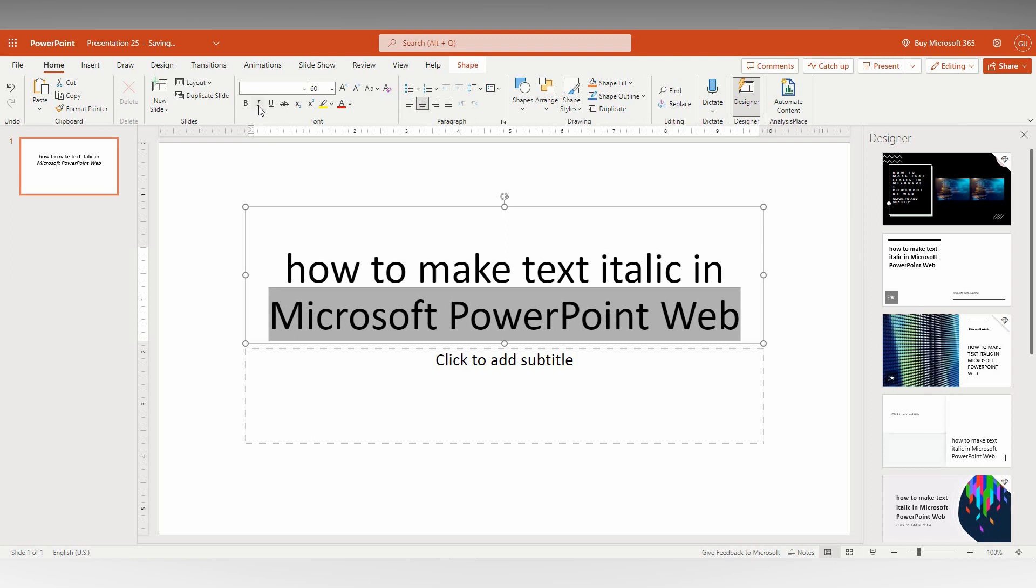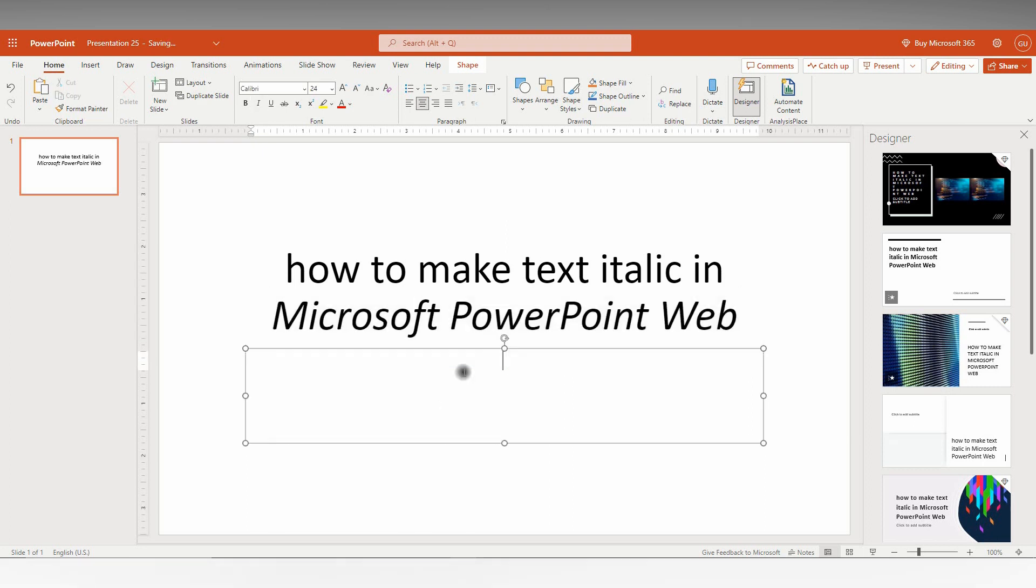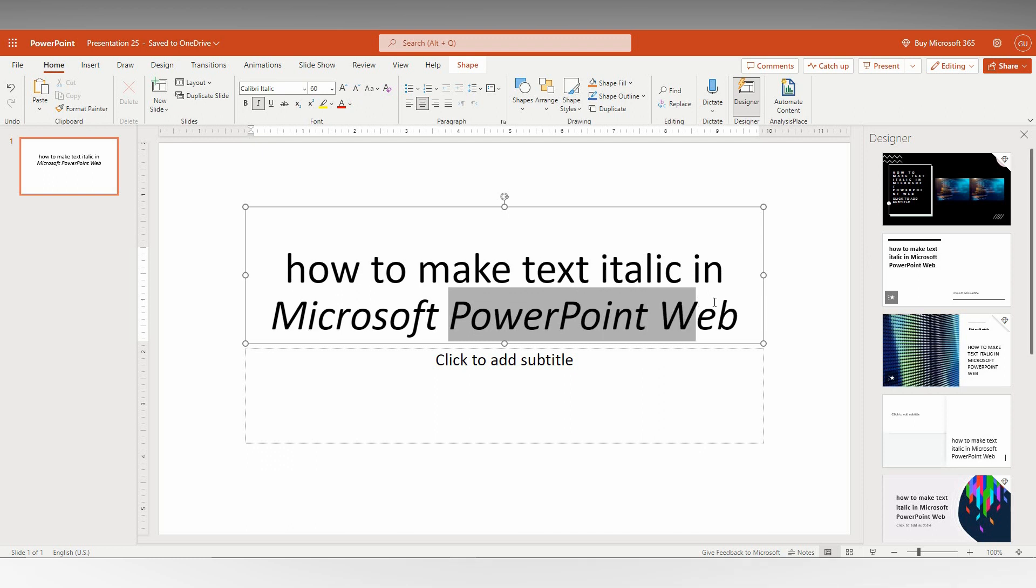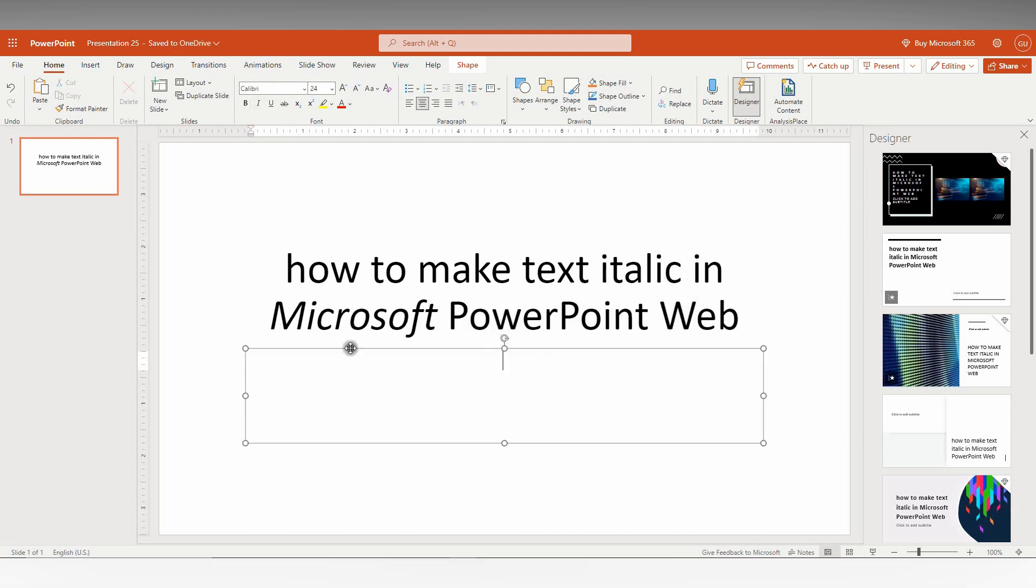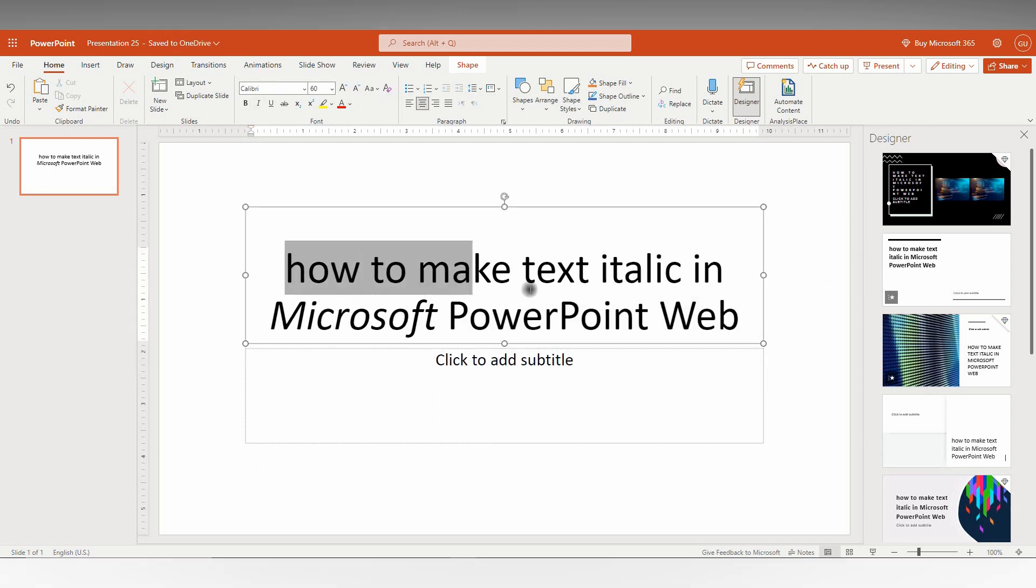For example, if I just want 'Microsoft' to be italic, I select it and turn it on. You can also select a whole line to turn it italic like this.